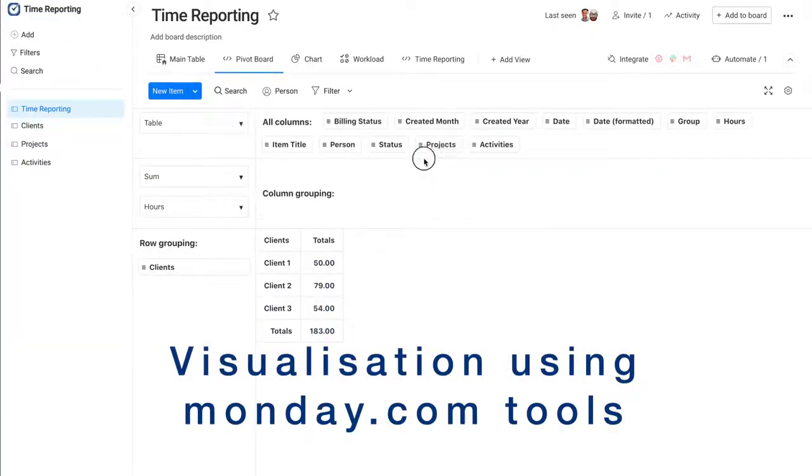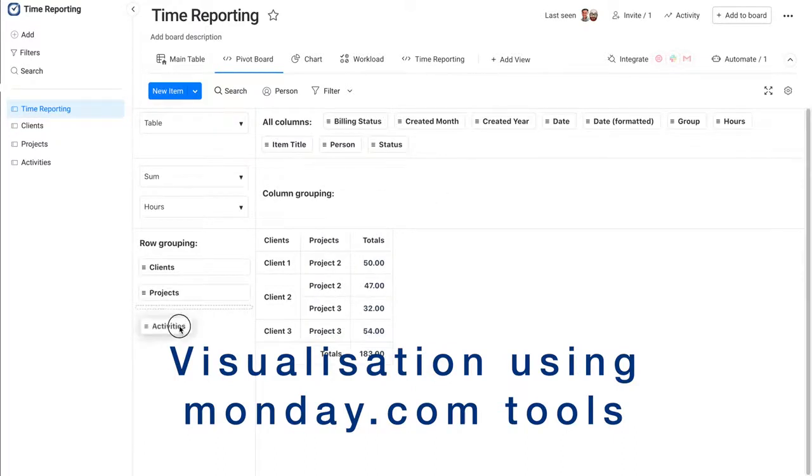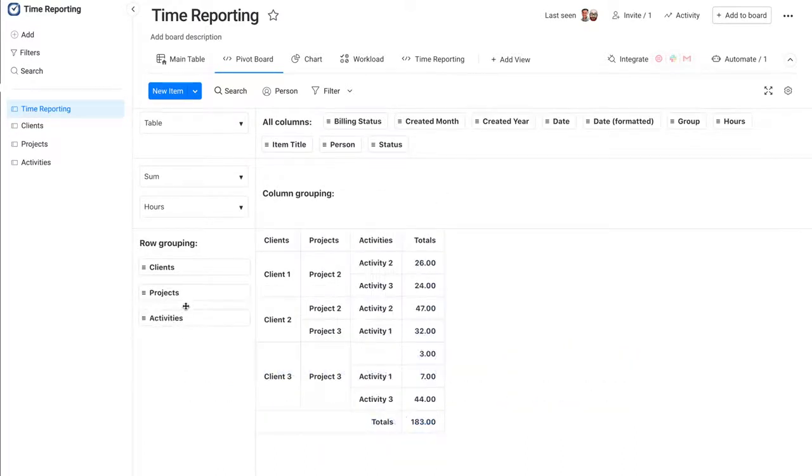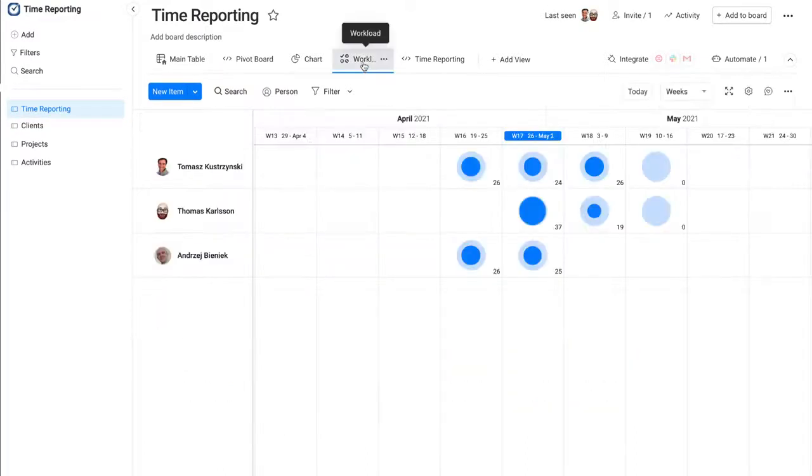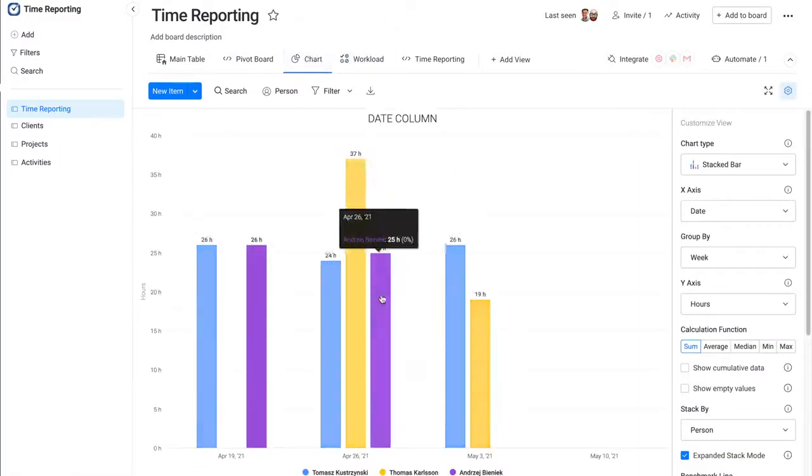The fact that data is kept in a Monday.com board means you can visualize and process it using standard Monday.com tools like workload view, pivot board, or charts.